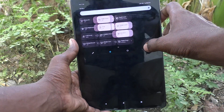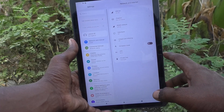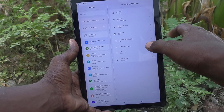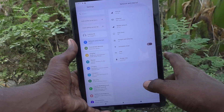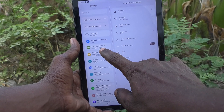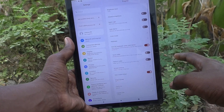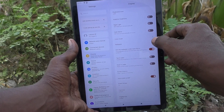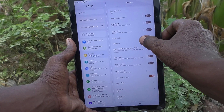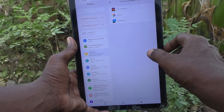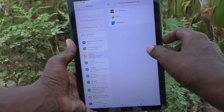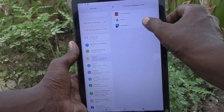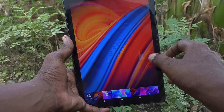First of all, go to Settings, then select Display. Here you will find the Wallpaper option — just click on it, and click on Wallpapers.